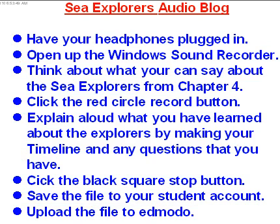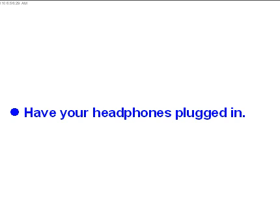So those are the steps. Step one is to have your headphones plugged in. So go ahead and do that right now, if you haven't already. Step two is to open up the Windows sound recorder. Let me show you how to do that.